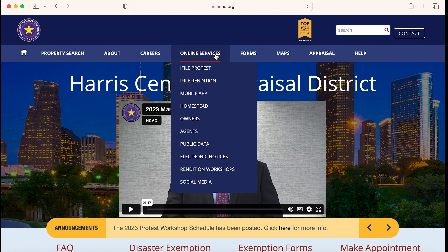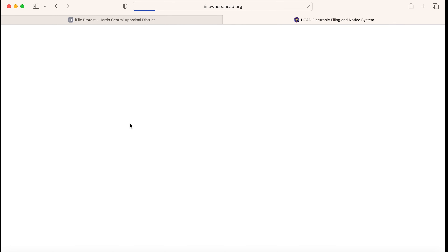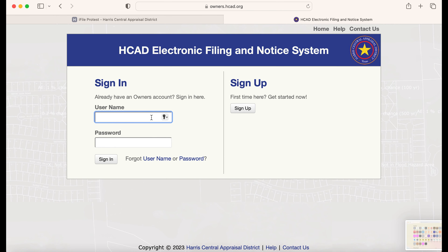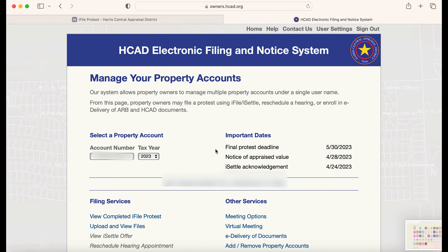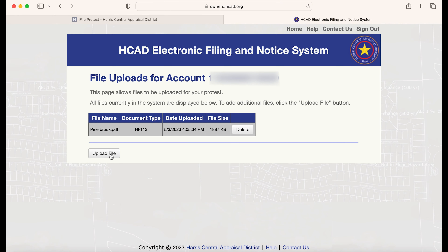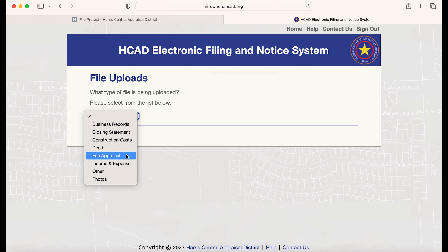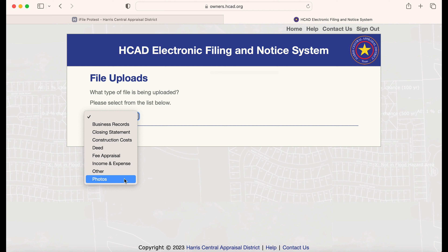Under online services, you'll click i-File. Log in or create an account. From here, you will upload supporting documents like comps, or if you recently had an appraisal done, you can upload that document there.